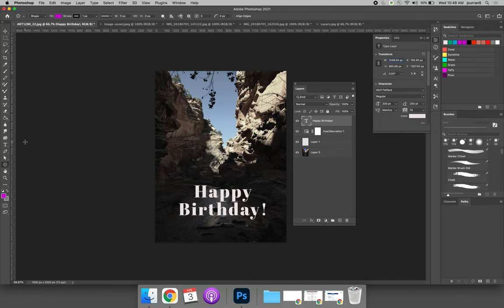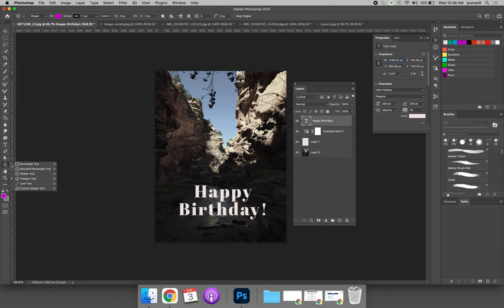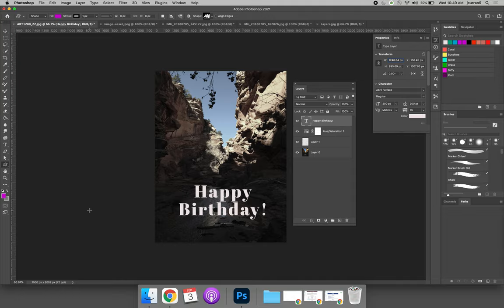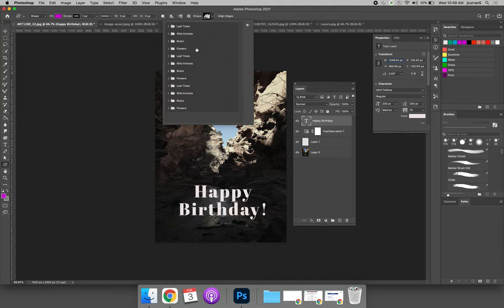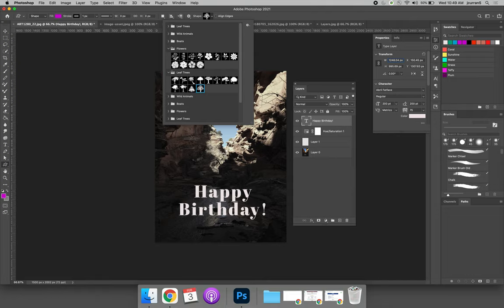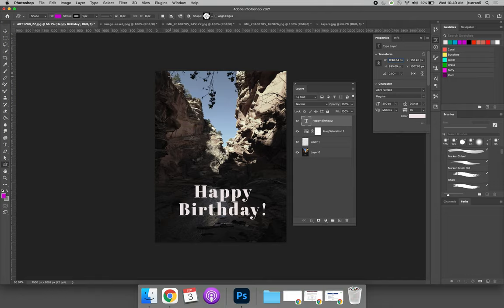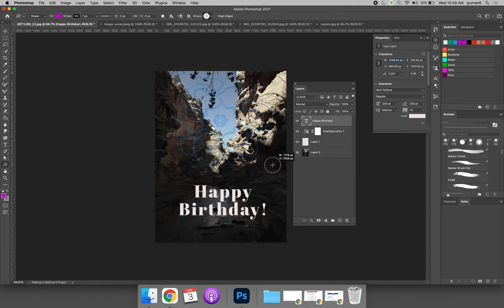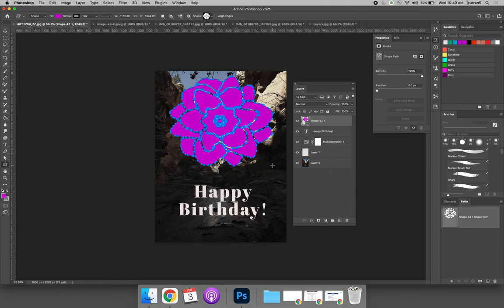If you want to start experimenting with shapes, play around with the flyout menu and choose the custom shape tool. When you do that, your options bar activates to have a flyout menu, which will allow you to find additional shapes to make for your project. And so maybe I want to add some flowers. So I select a flower shape. And now when I click and drag, I am creating a flower for my project.